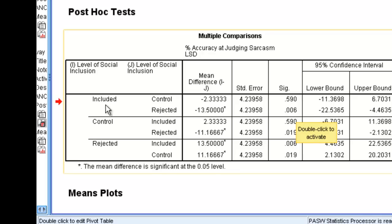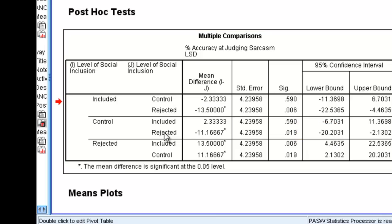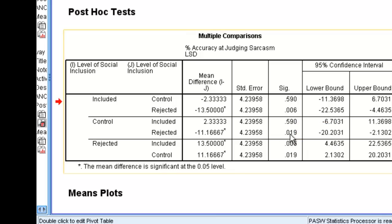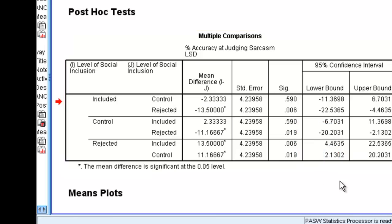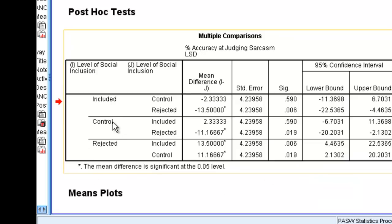Now, we haven't looked at control and rejected yet. We can go down to the next row. Control and rejected also differ at 0.019. There's some repeat in these boxes. You'll see that control and included is 0.59, and included and control is 0.59. It's just because of the way SPSS puts the output out.